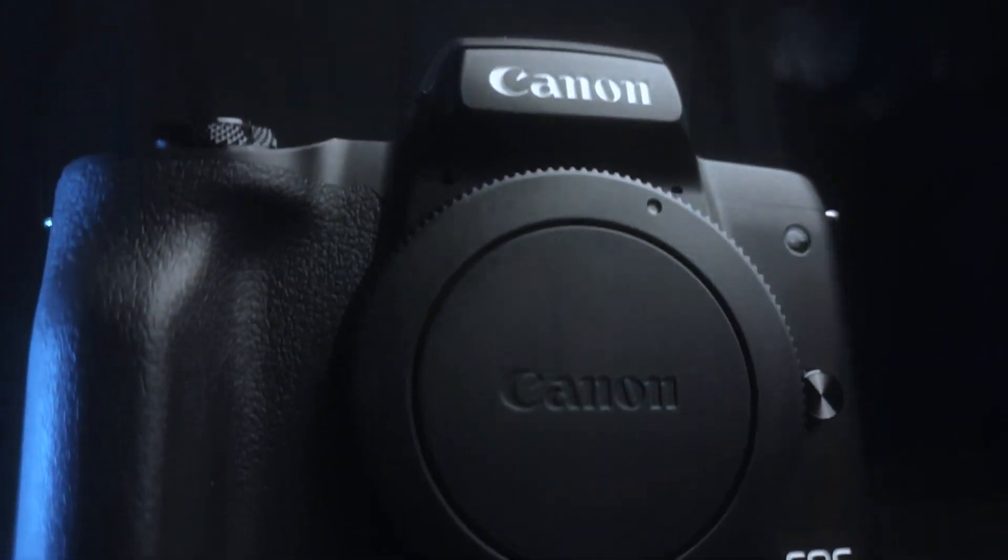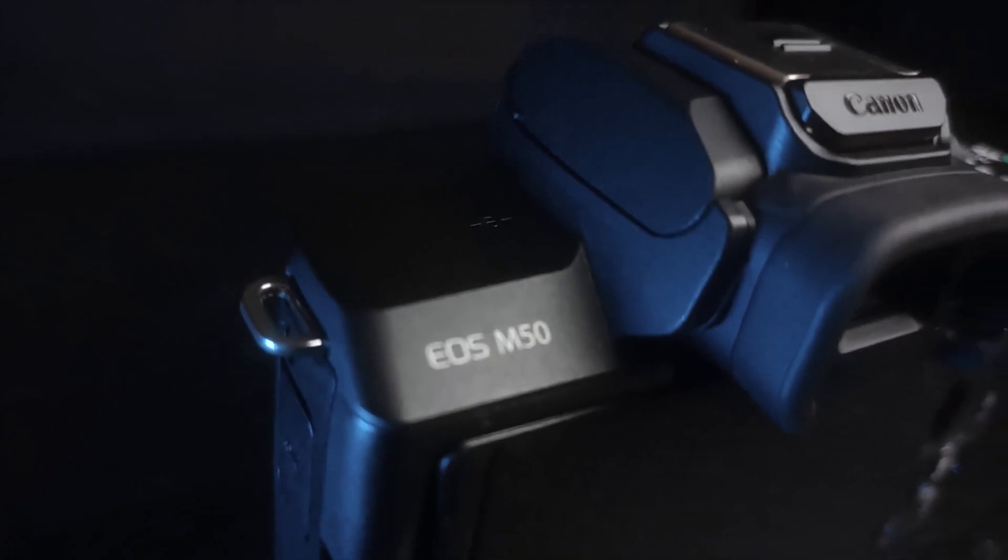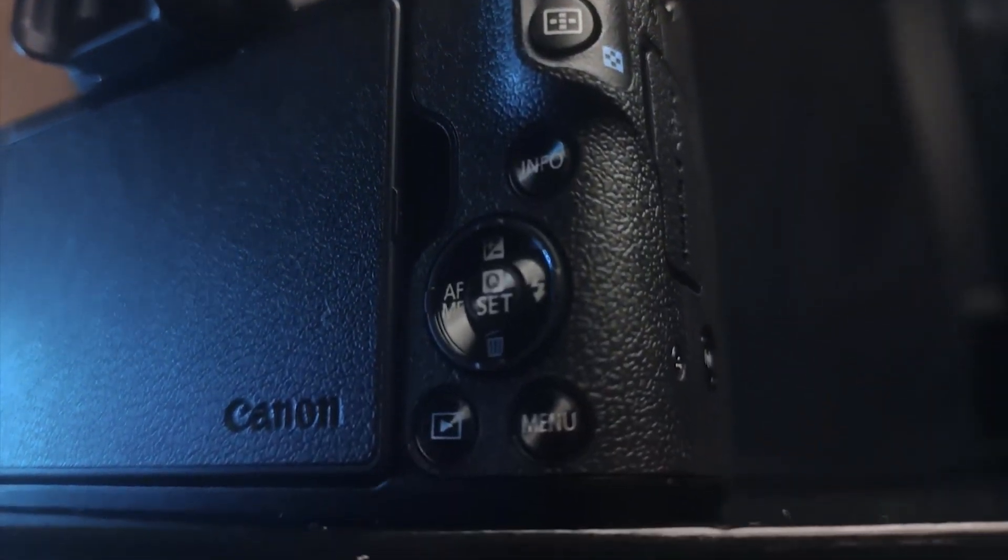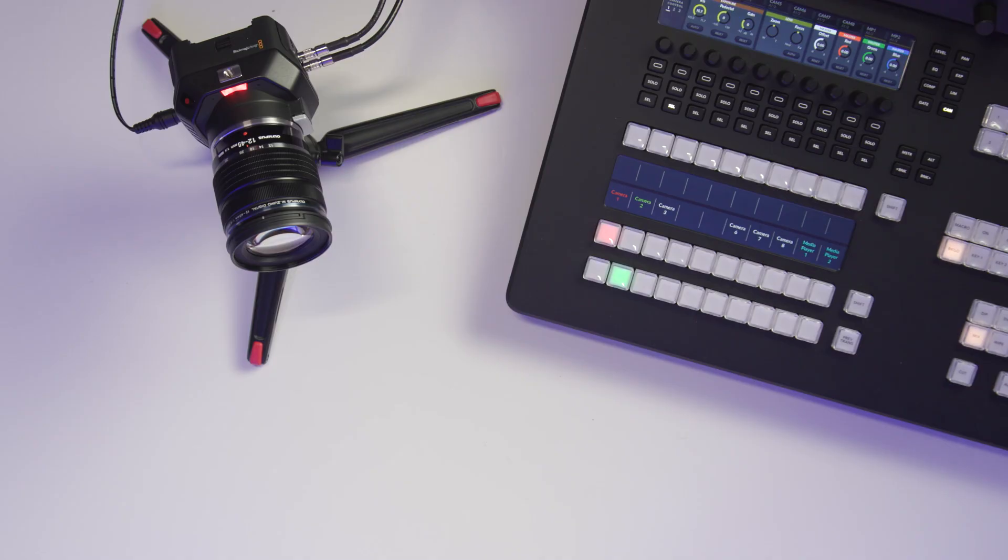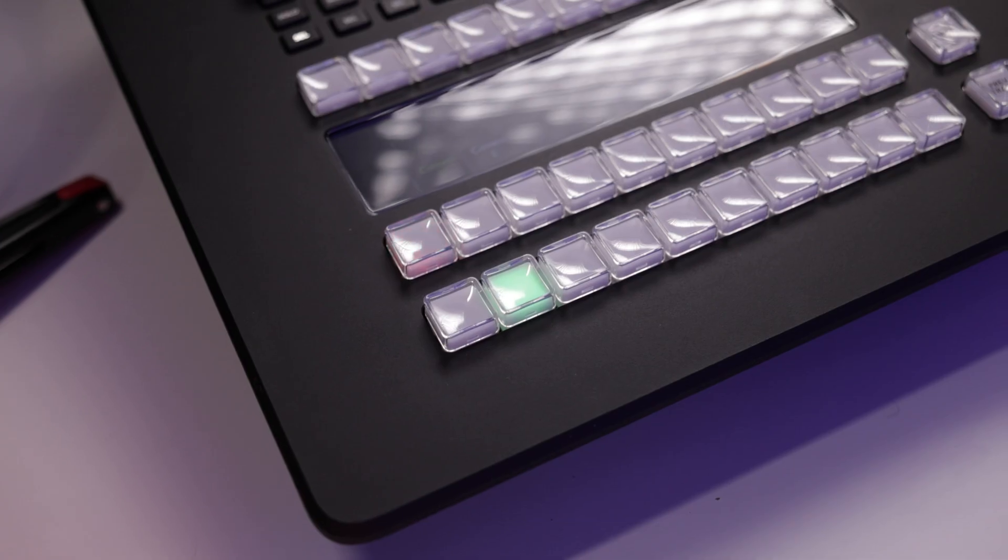They heard that I'm mostly a Canon shooter and they said we need to fix that, we're going to send you a couple cameras to test out. Today I just wanted to make a video about the camera control and how you actually connect a Blackmagic camera to an ATEM switcher.